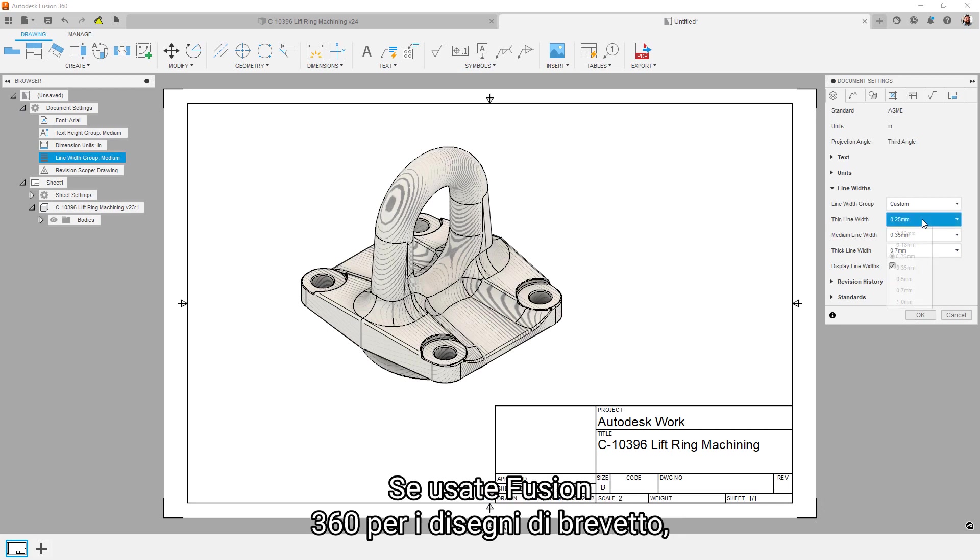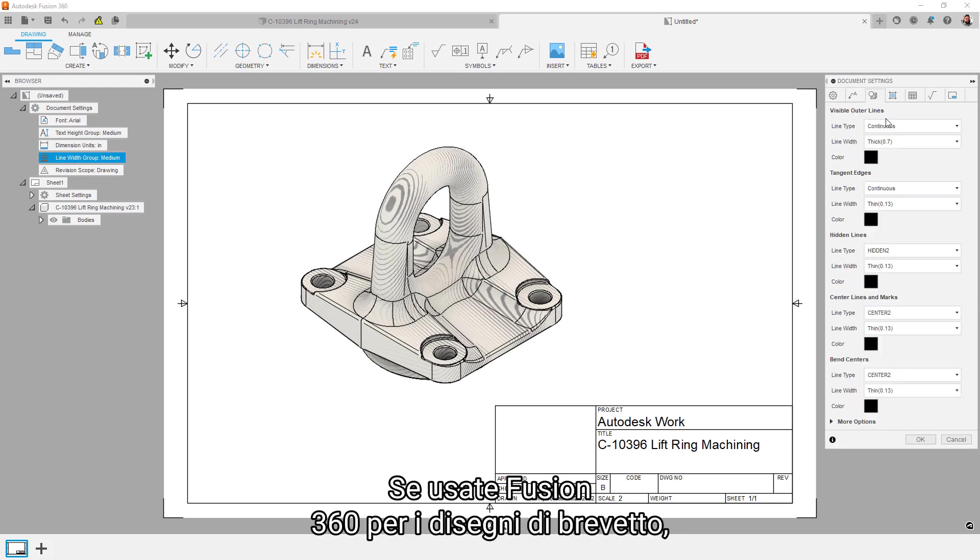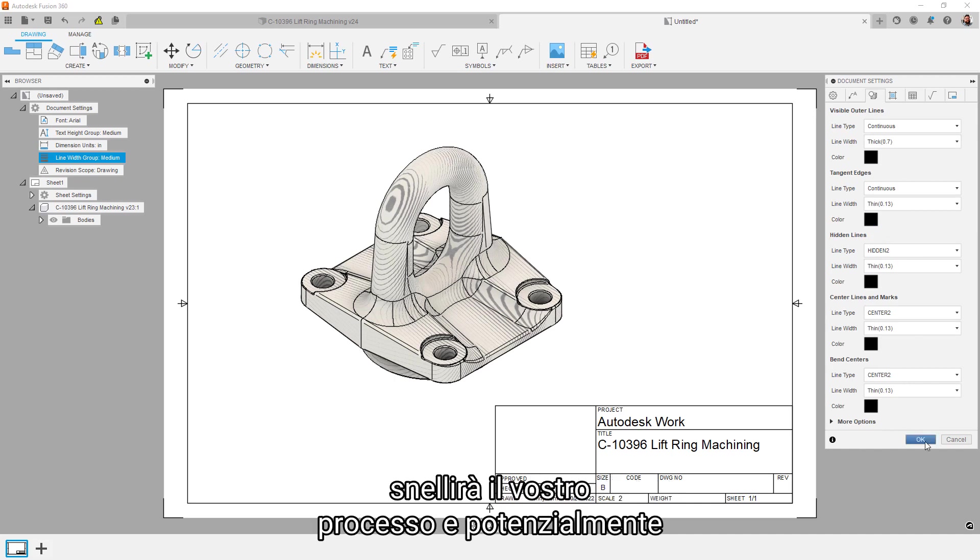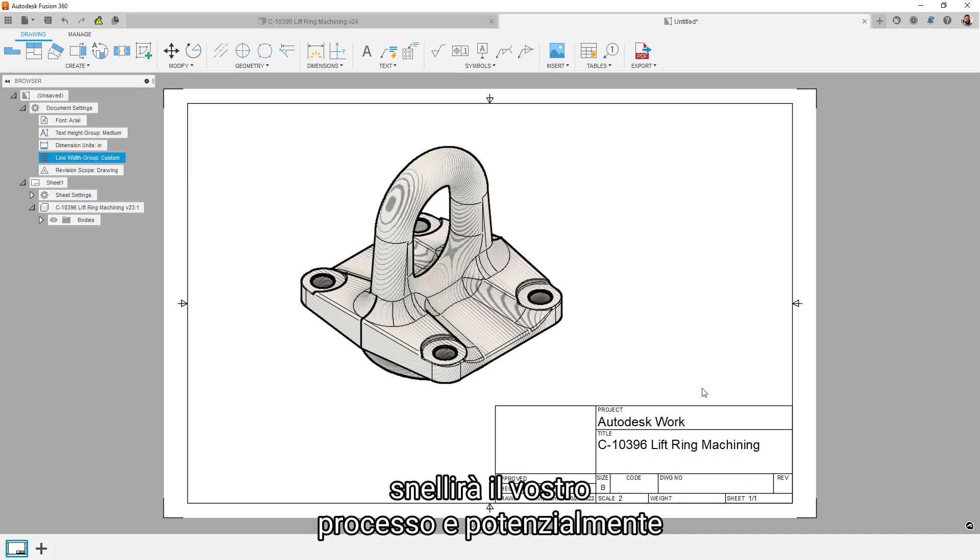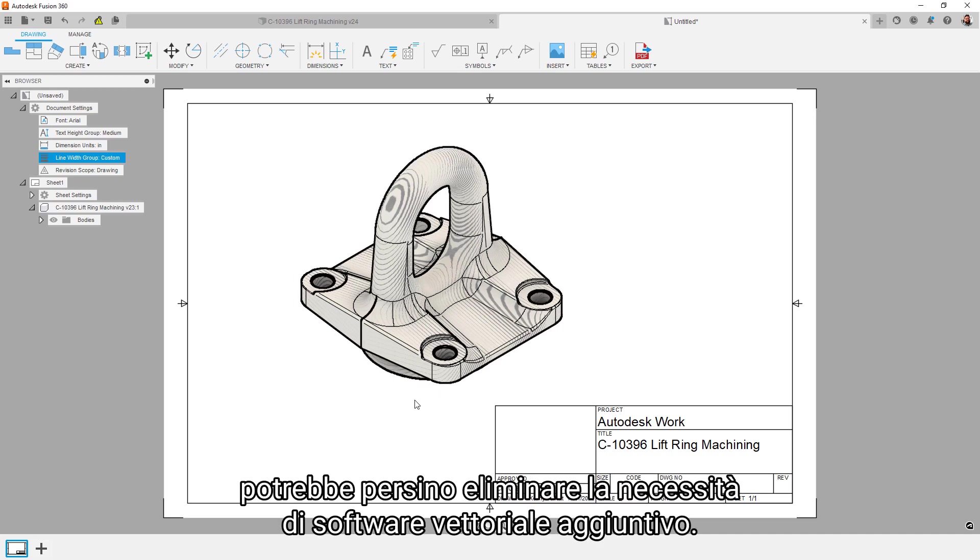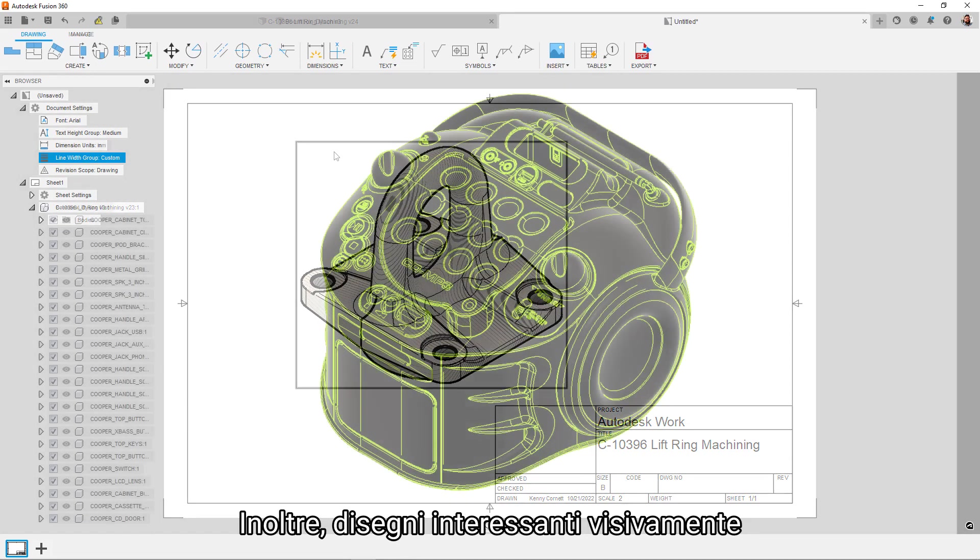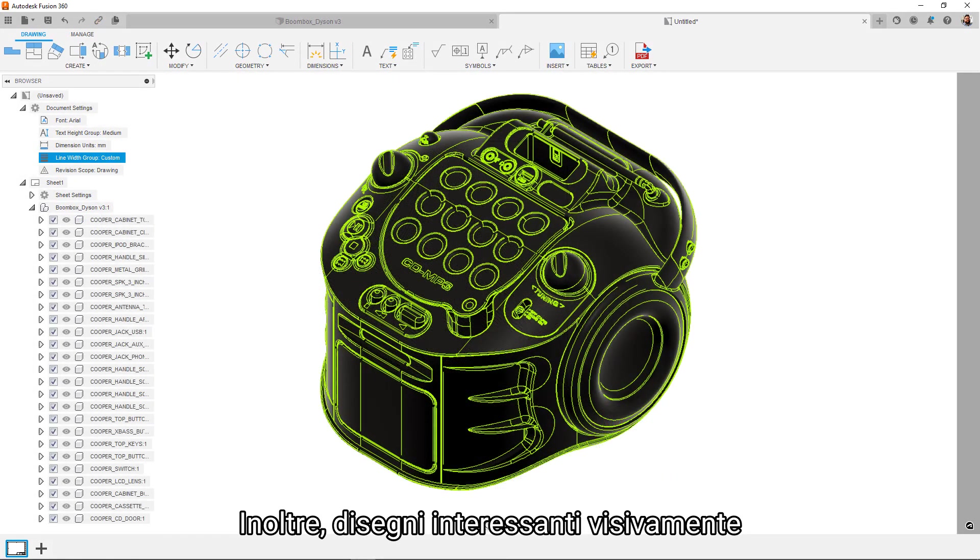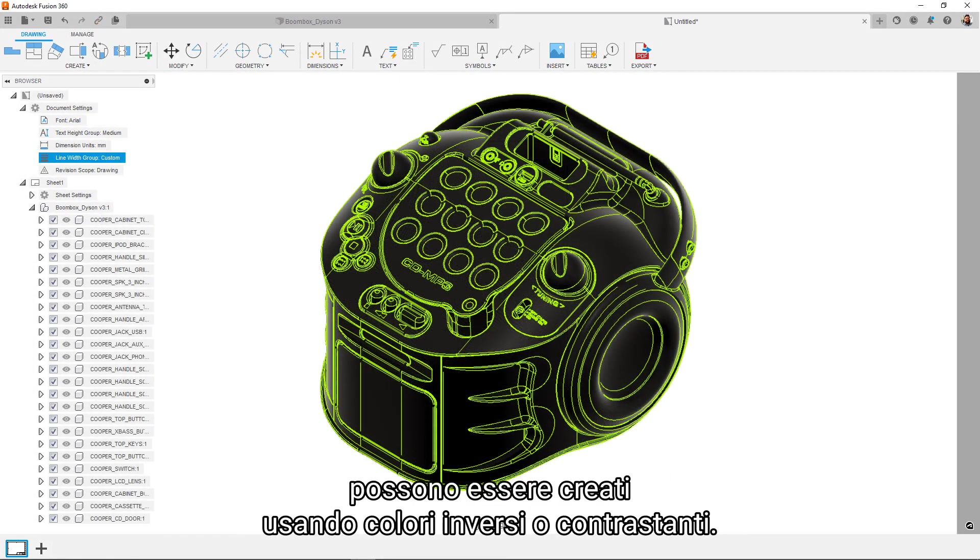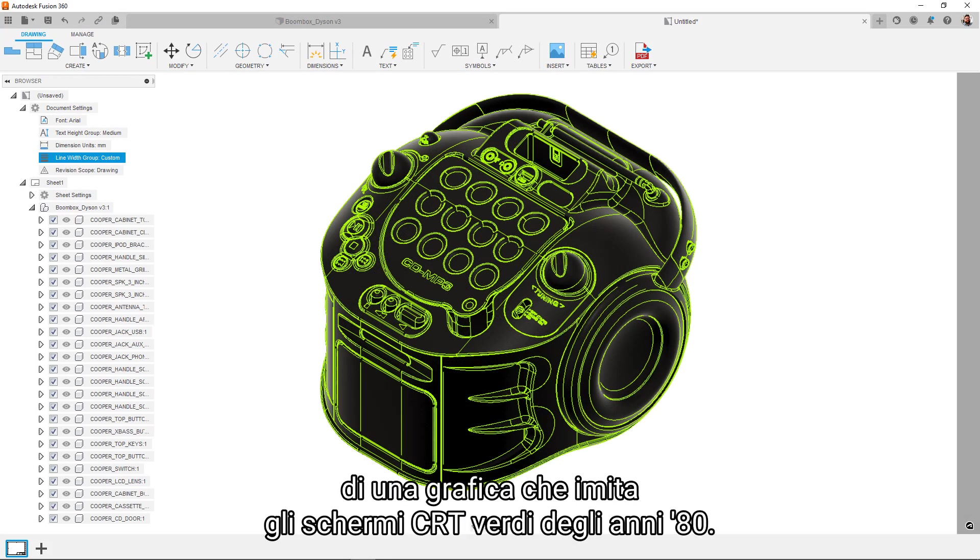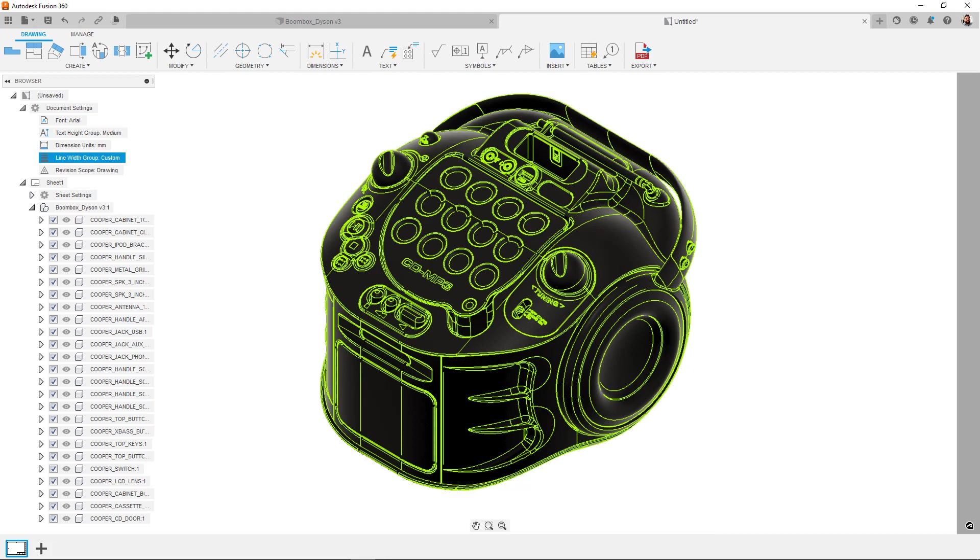If you're using Fusion 360 for patent designs, there's a good chance that this new functionality will streamline your process and even potentially eliminate the need for additional vector software. Additionally, visually interesting designs can be created using inverted or contrasting colors. Nothing says retro aesthetic quite like graphics that mimic an 80s green CRT screen.